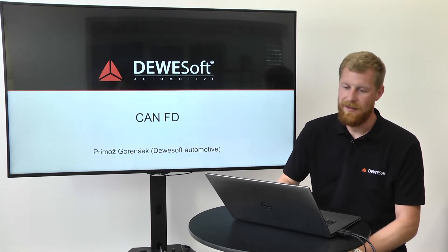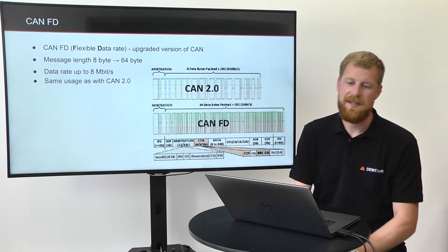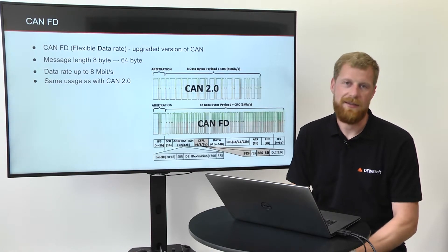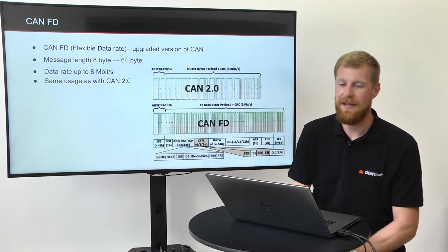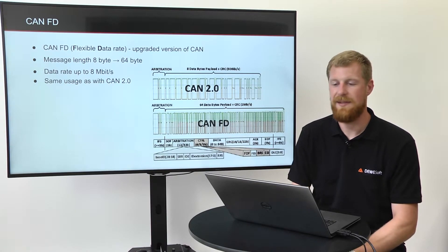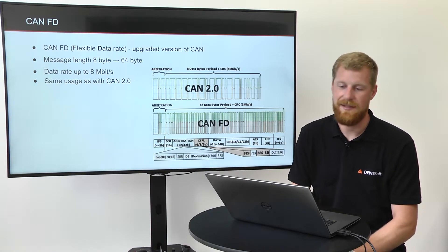CAN FD. CAN FD is basically CAN on steroids. So CAN FD means flexible data rate.